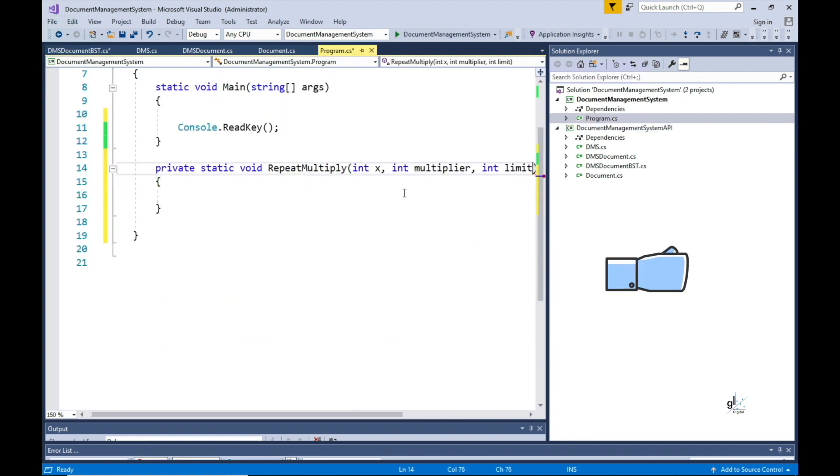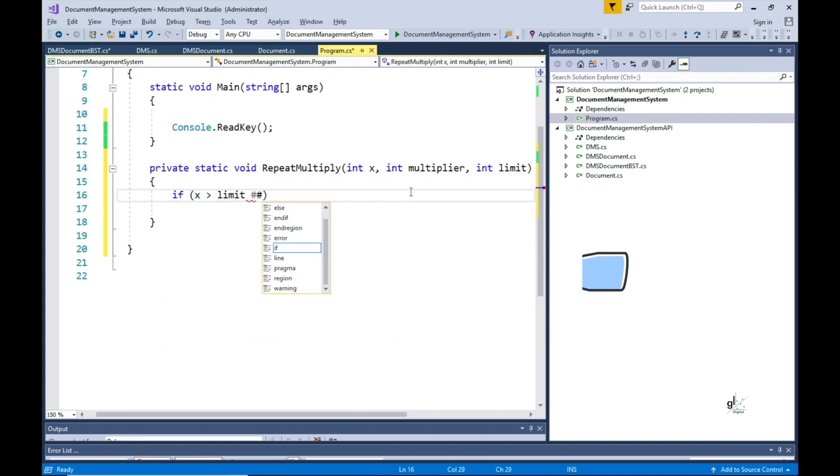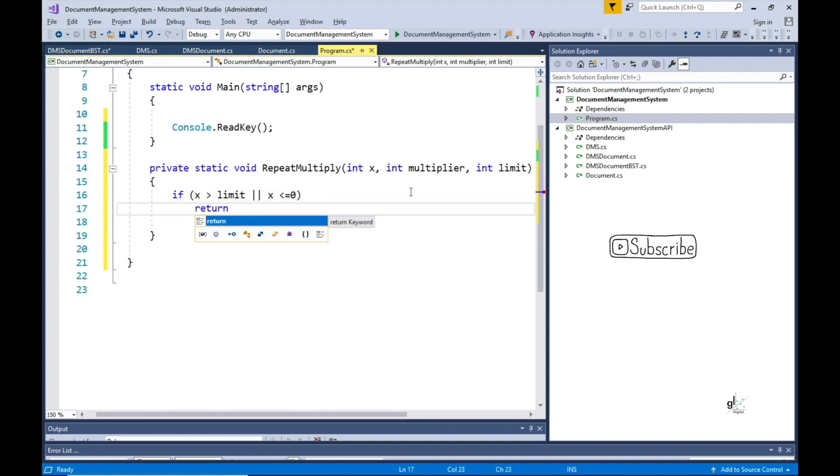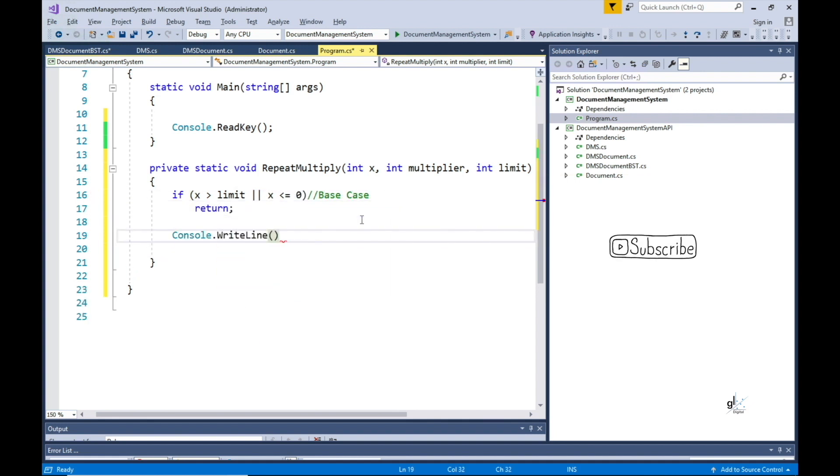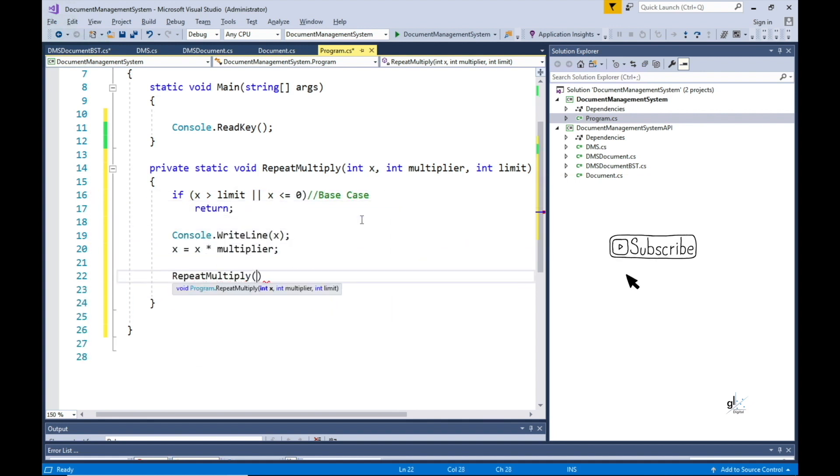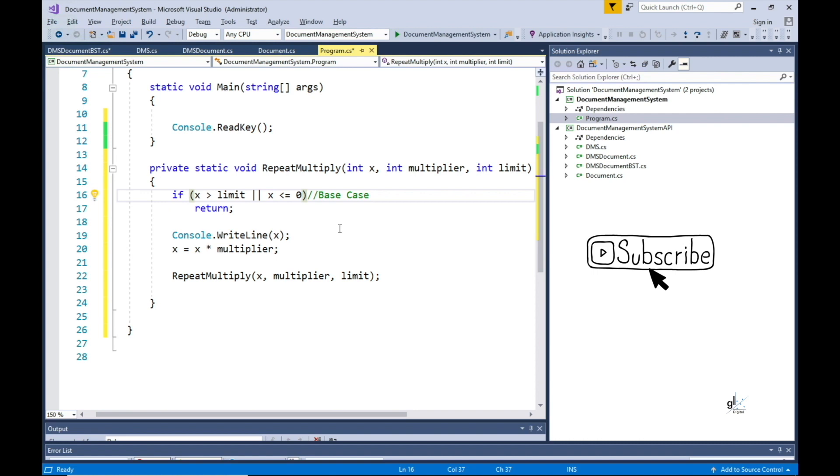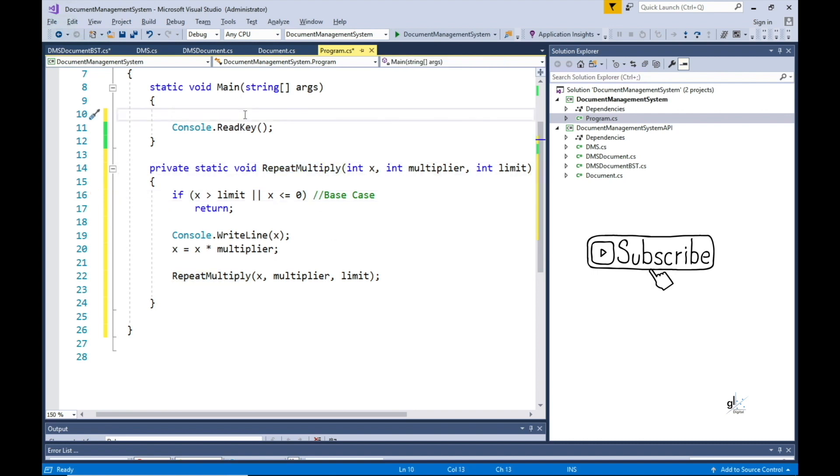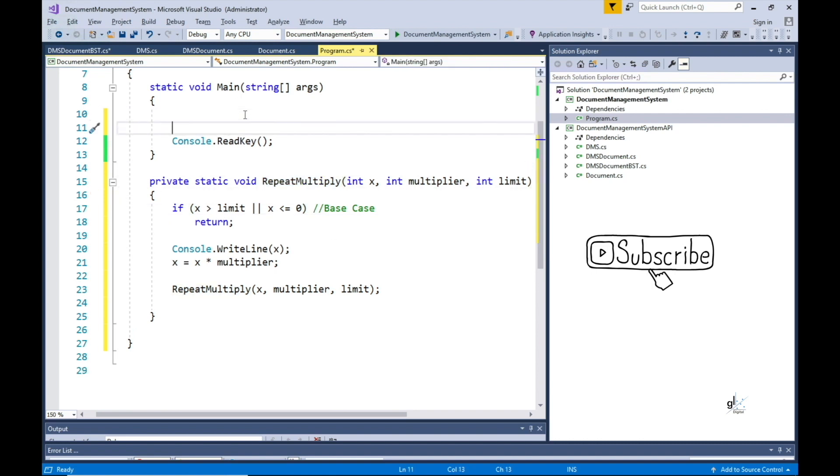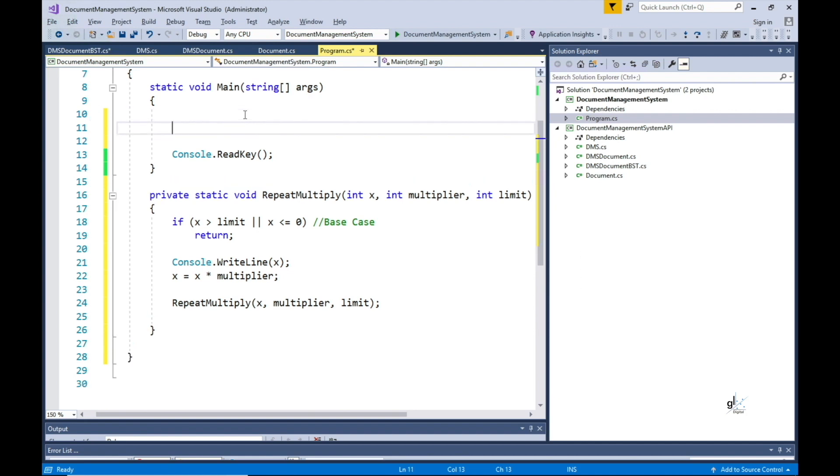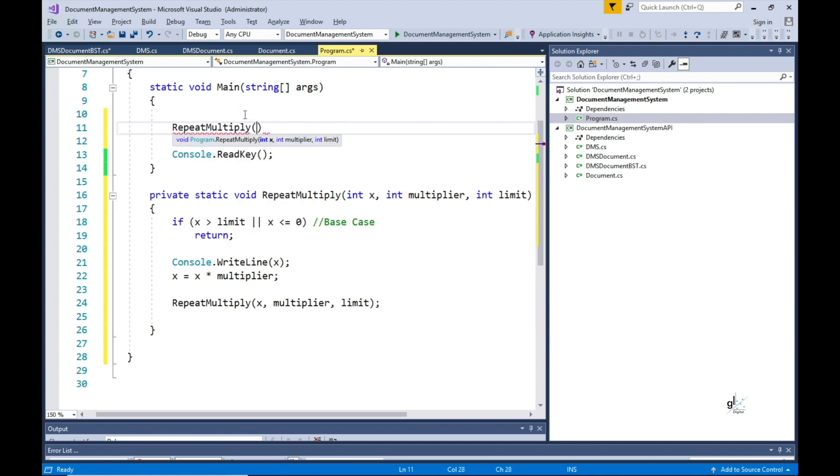Here is a more simple example to explain recursion. This method simply multiplies a value passed into it by a multiplier which is also passed into this method. The third parameter is a value representing a limit on how much the x value can be incremented.